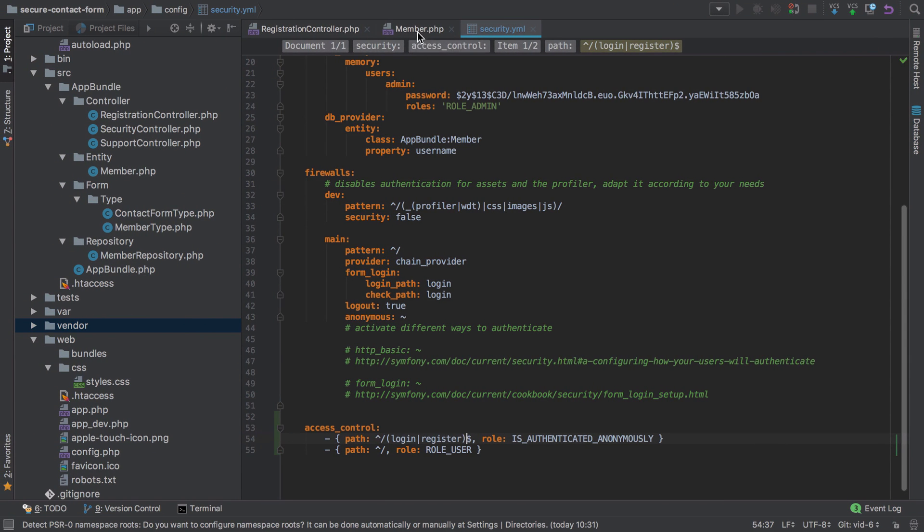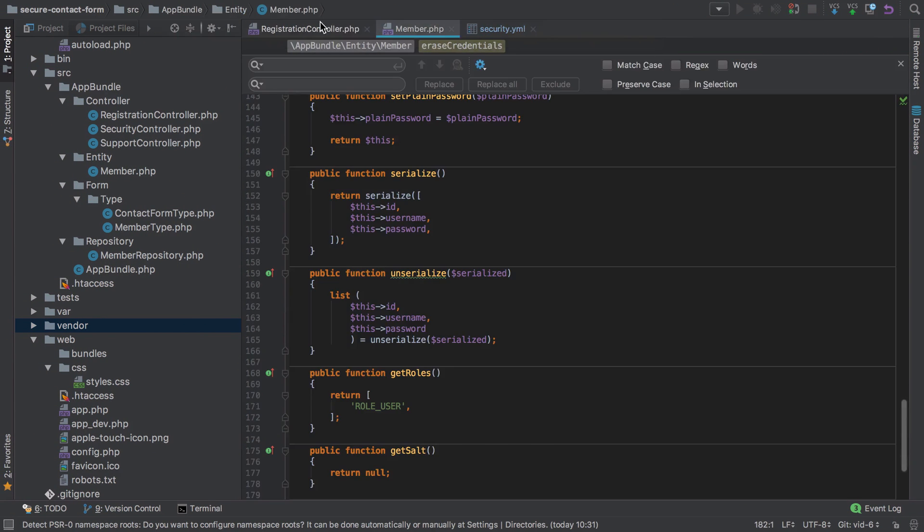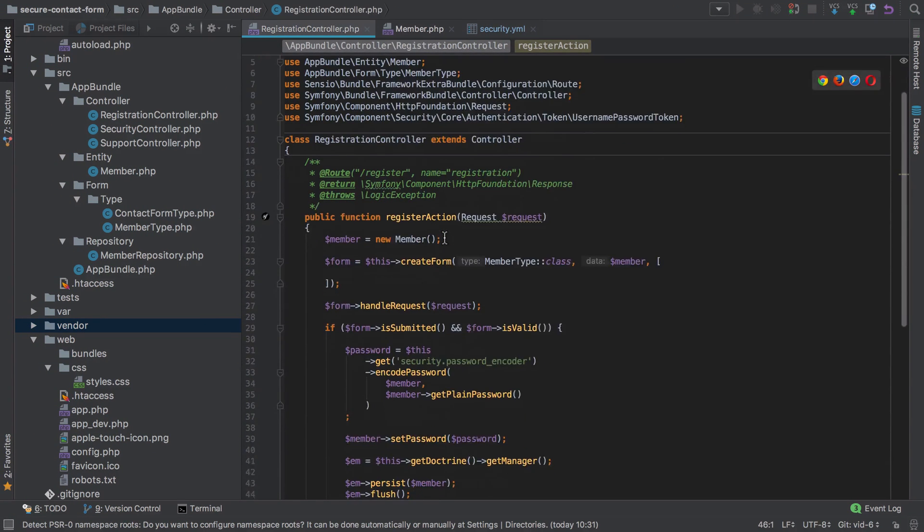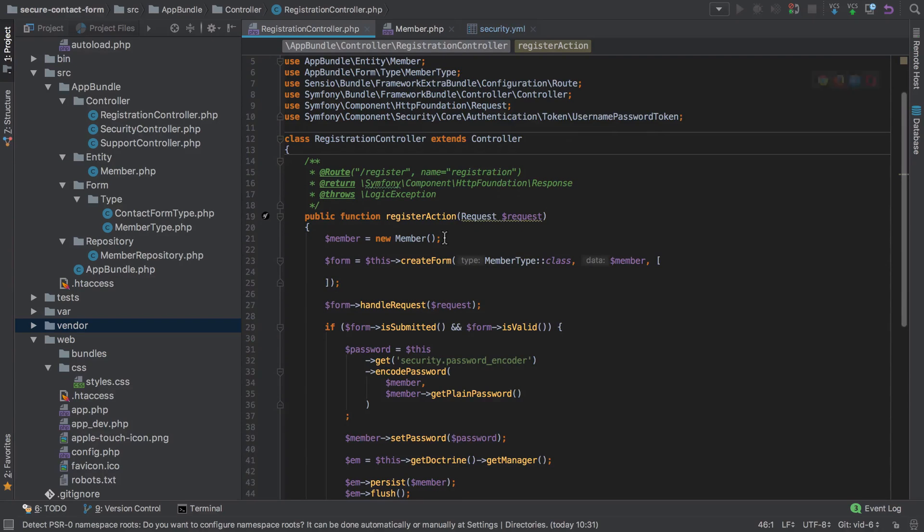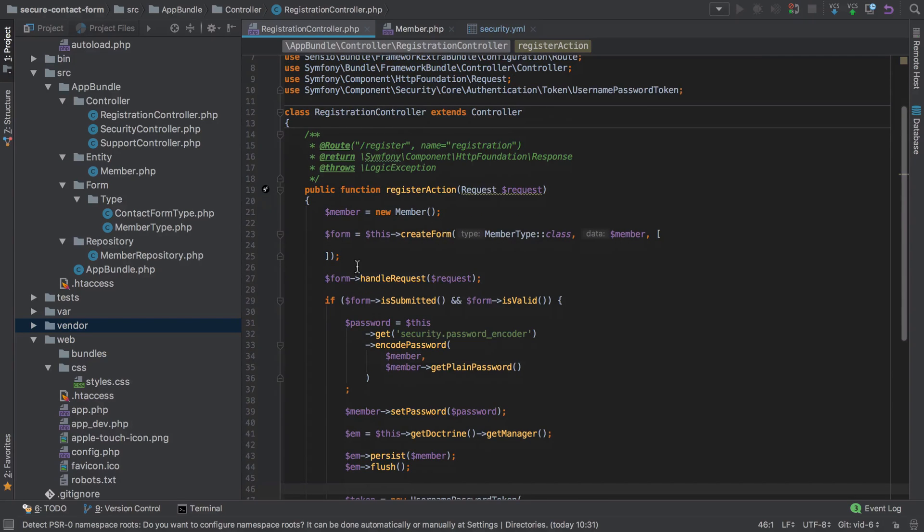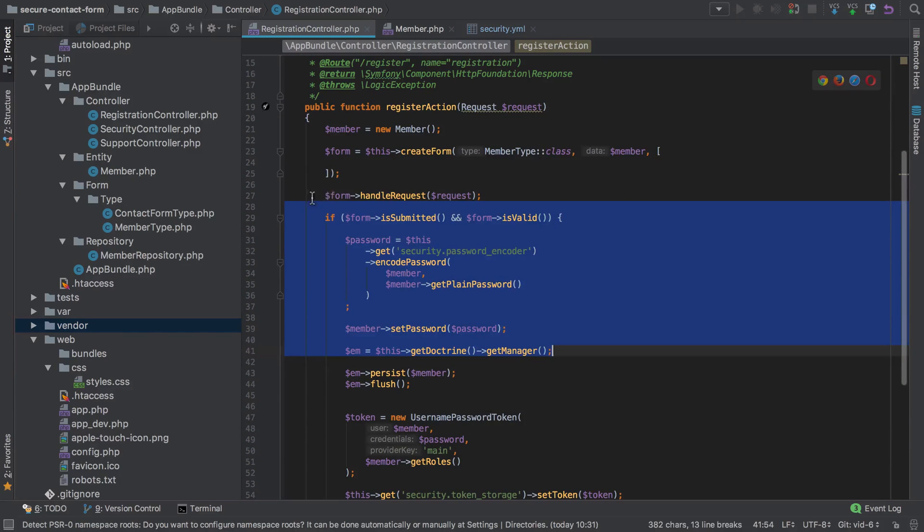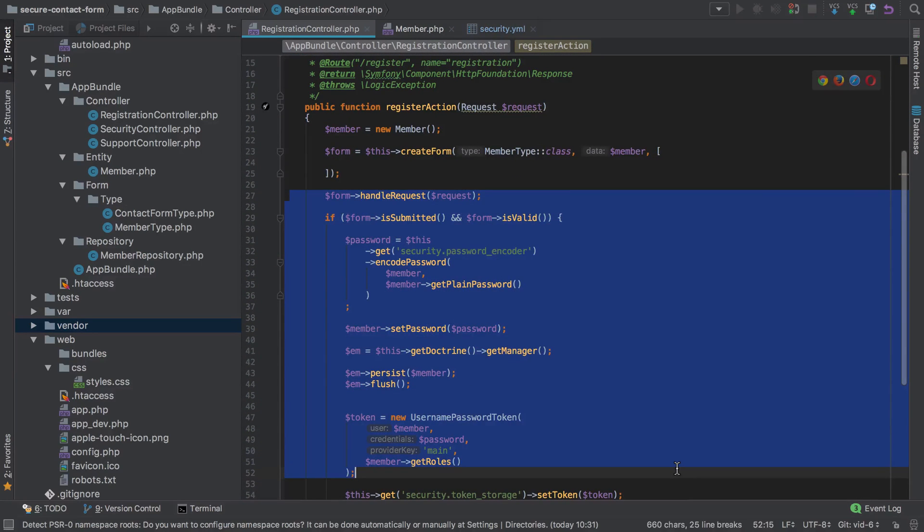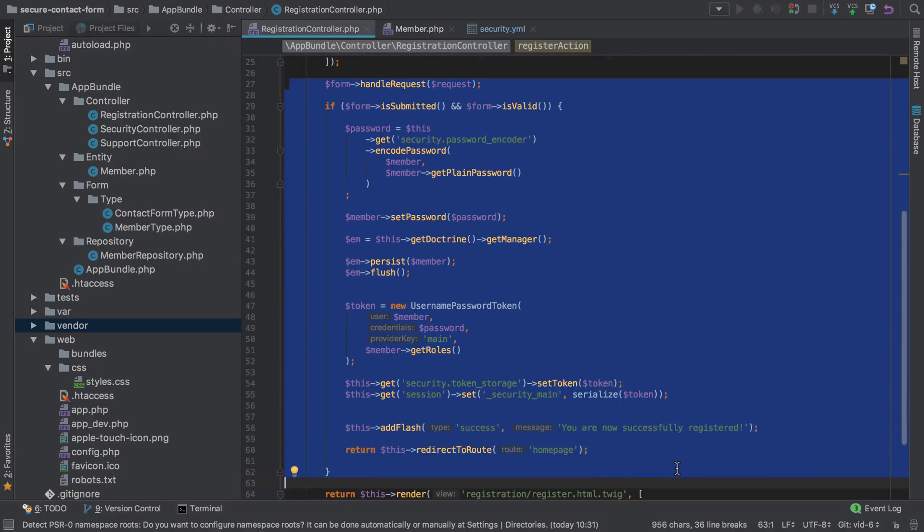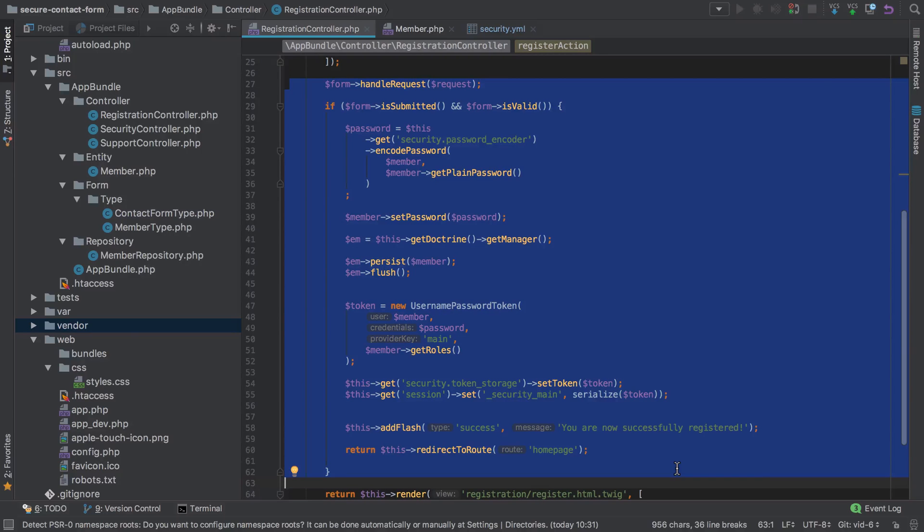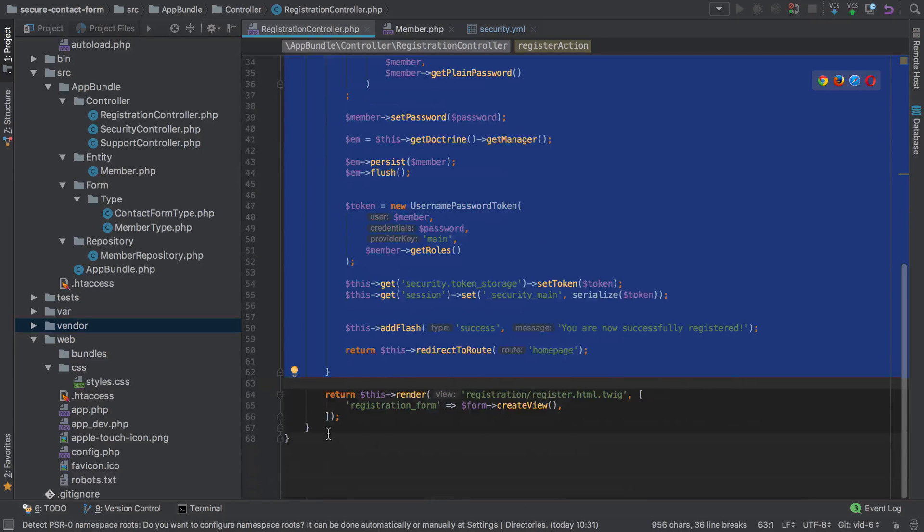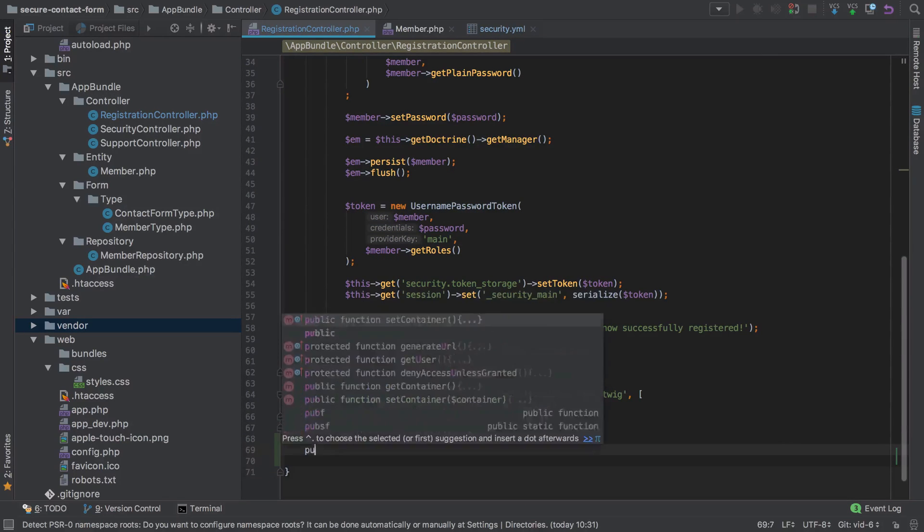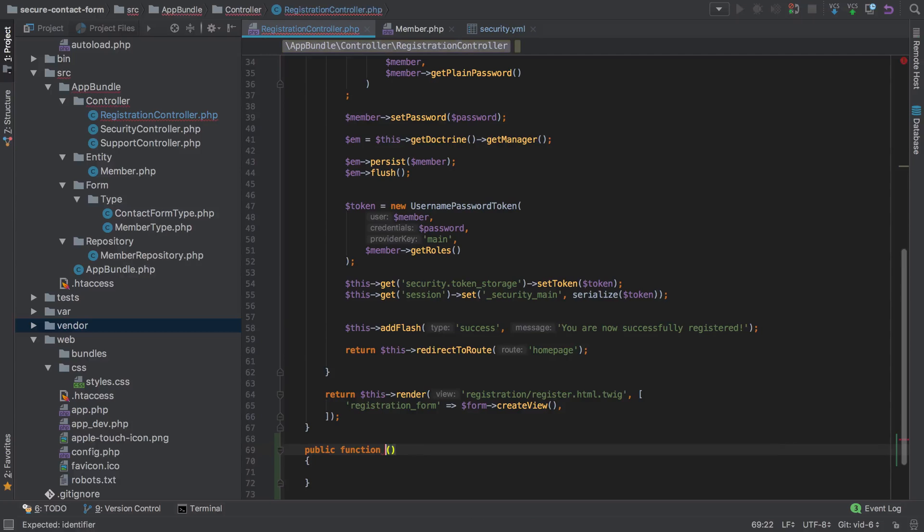We can jump inside our code base once again and inside our registration controller, take a look at extracting this whole section out into its own action and the strangeness involved in doing this.